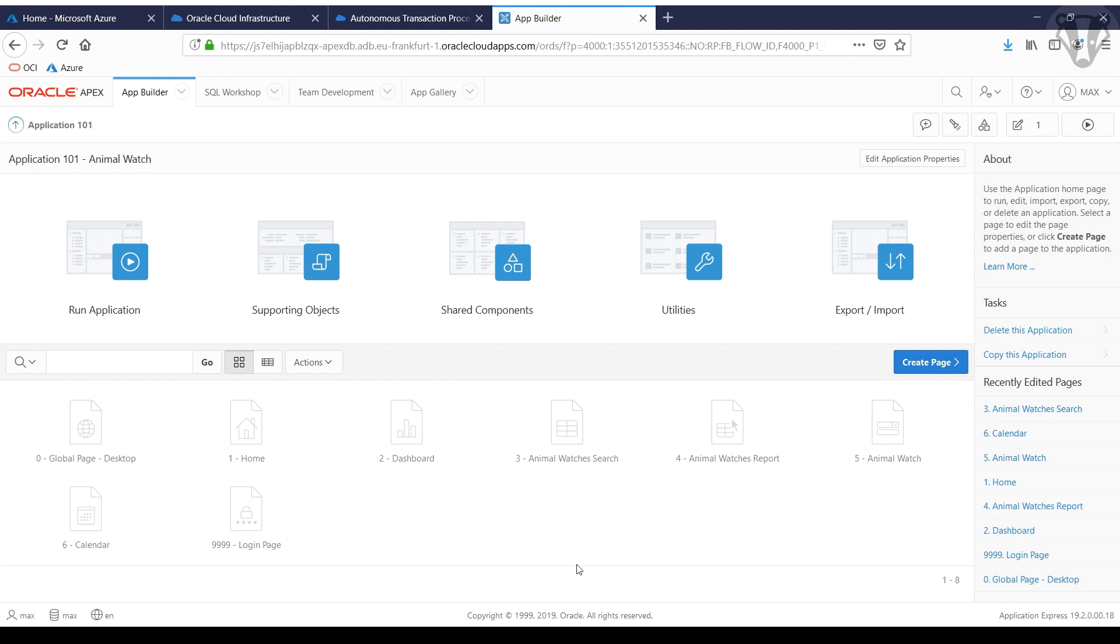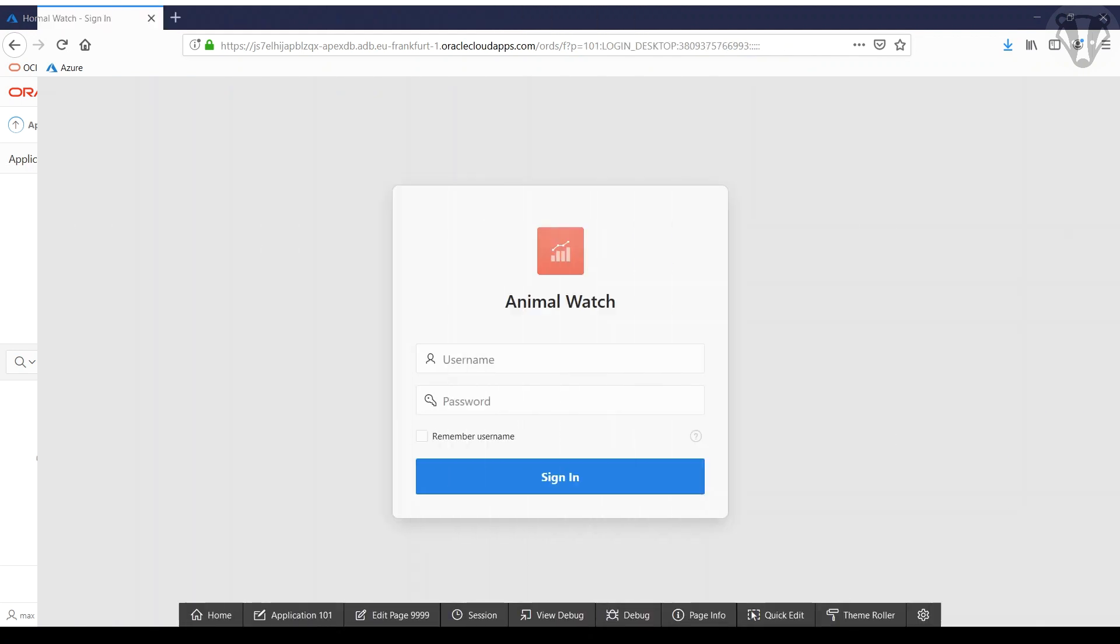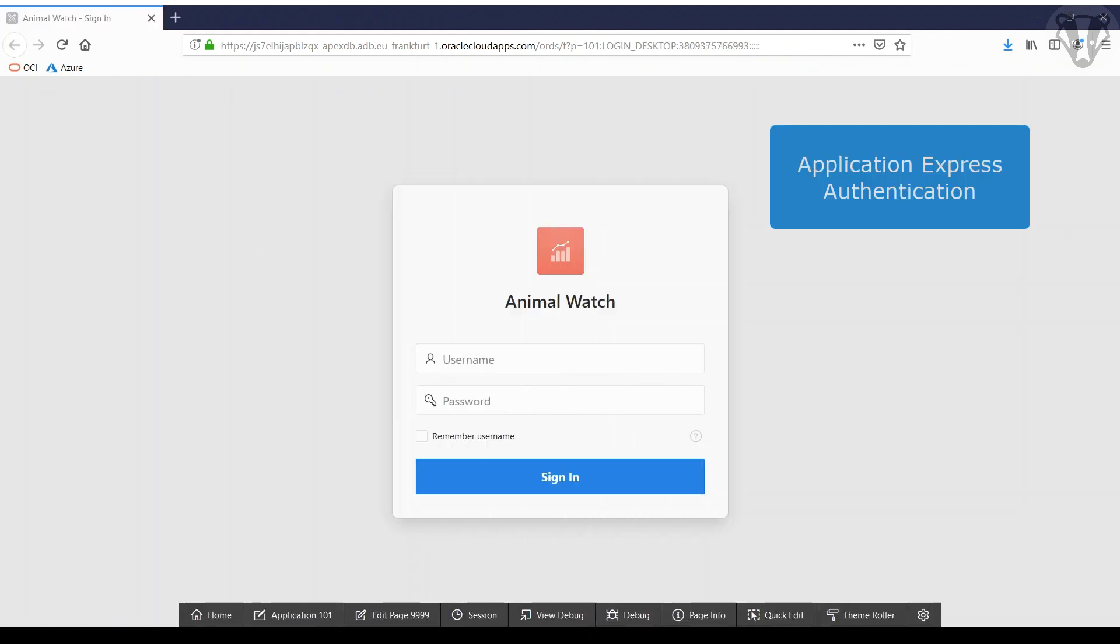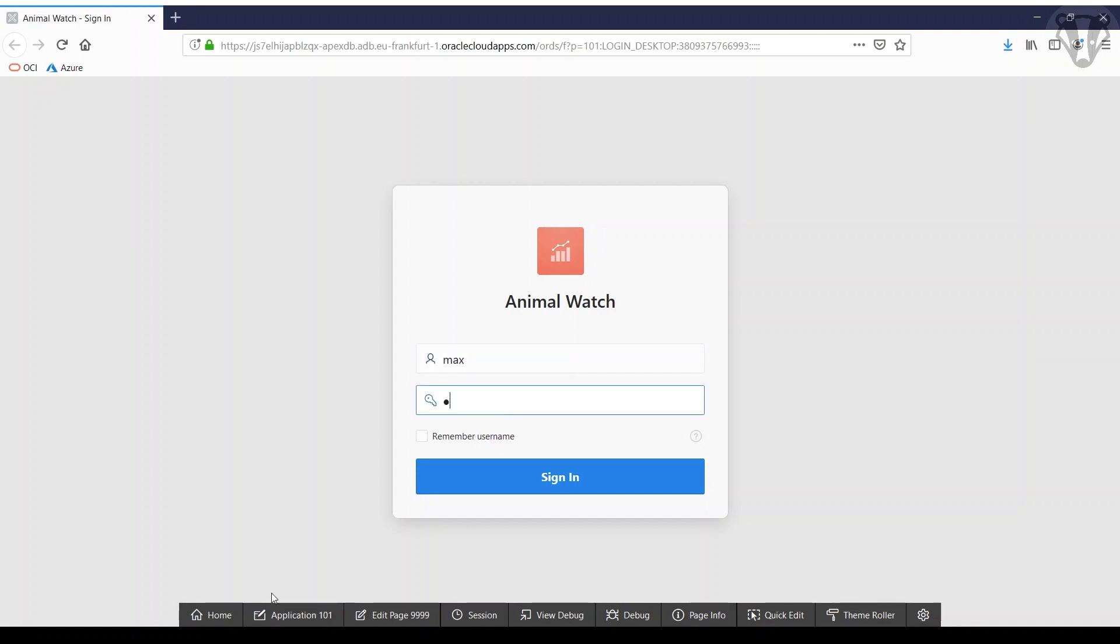Once we're done, we're just trying to run the application. You get the standard Application Express authentication prompt. I'm just logging in.